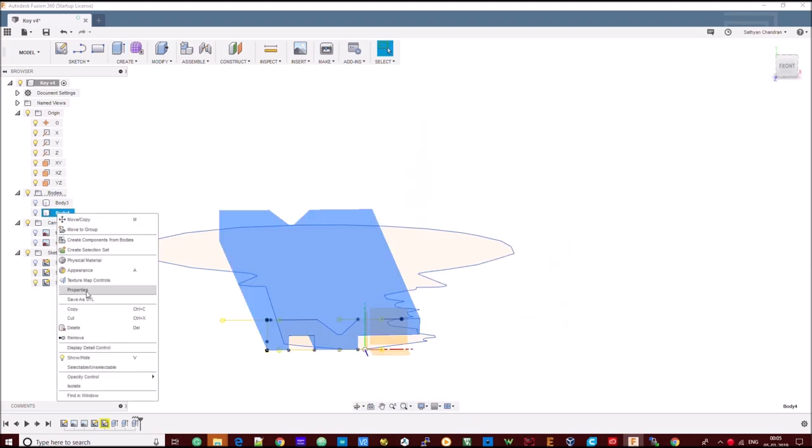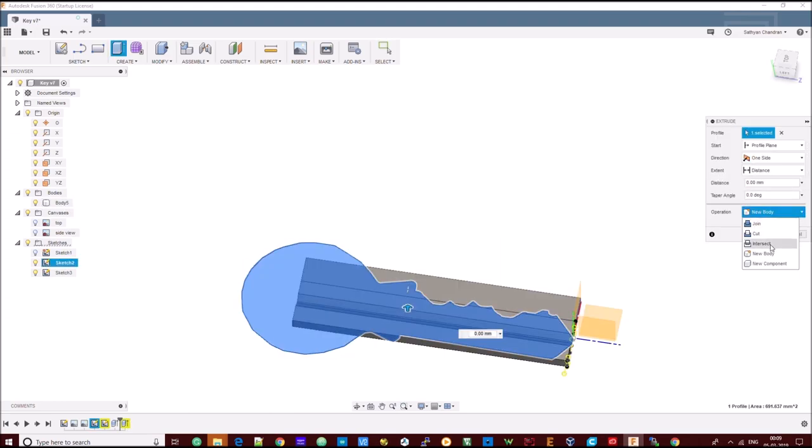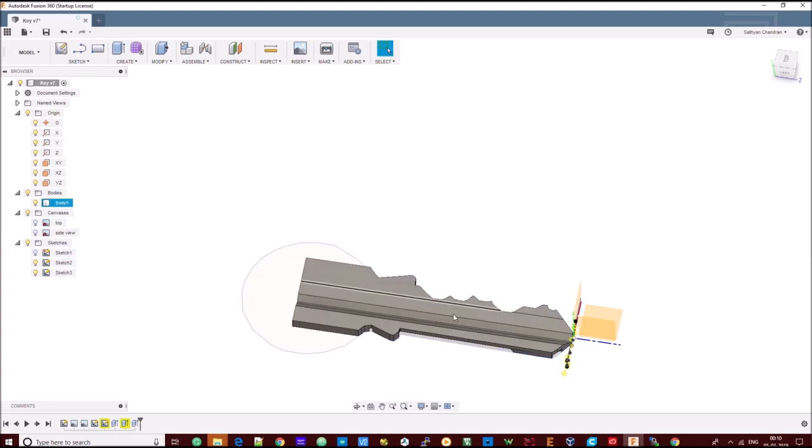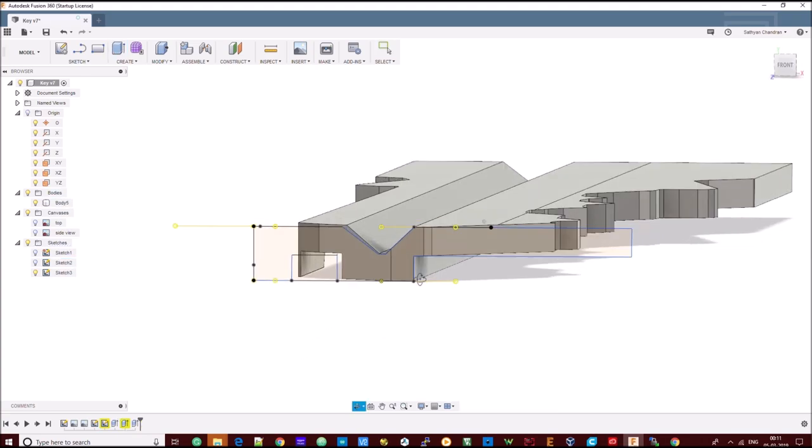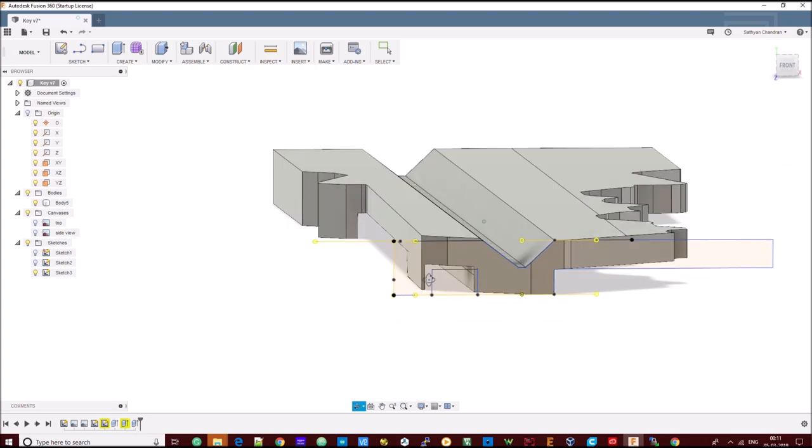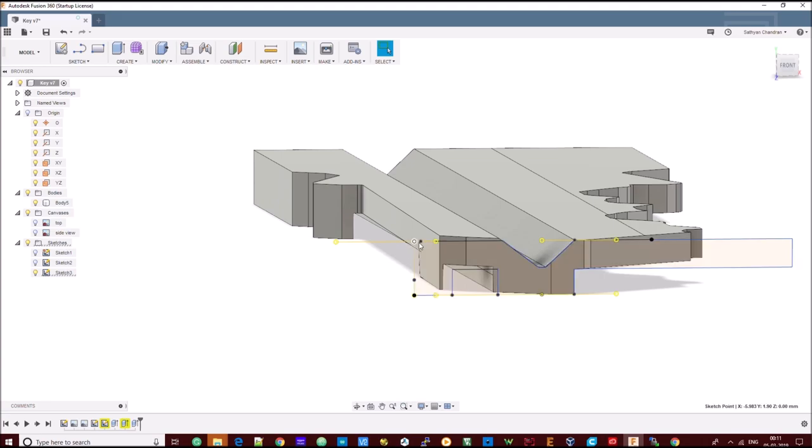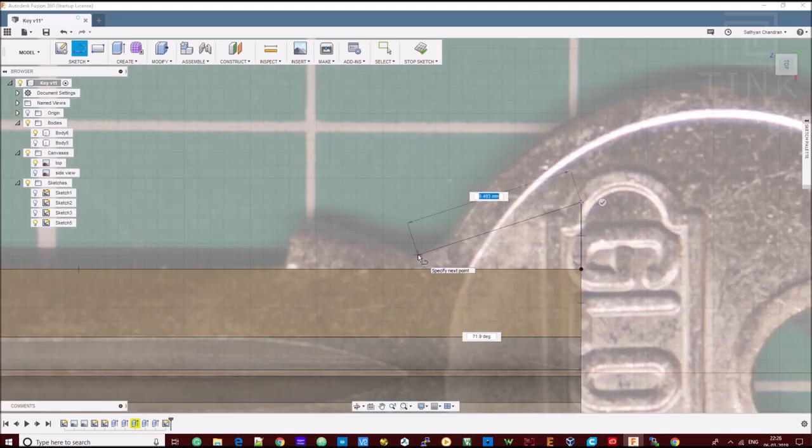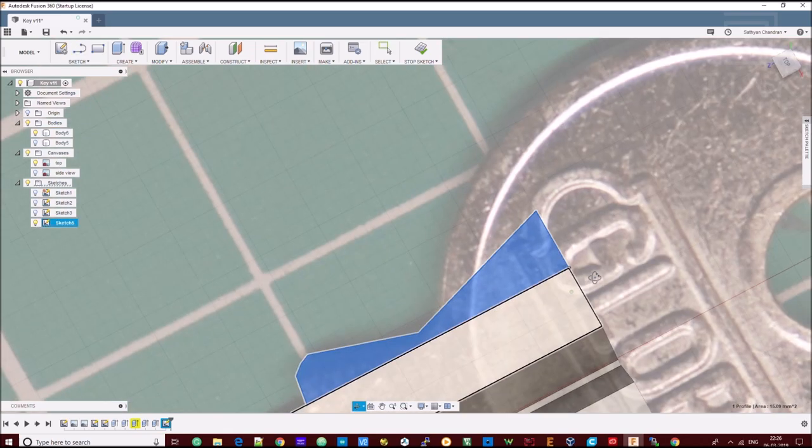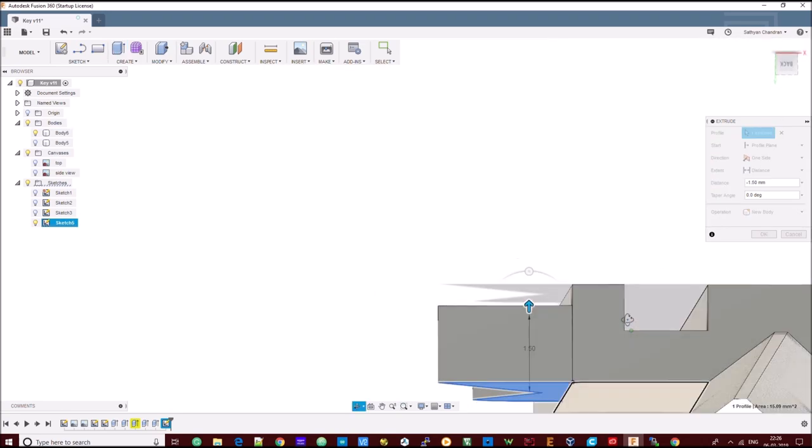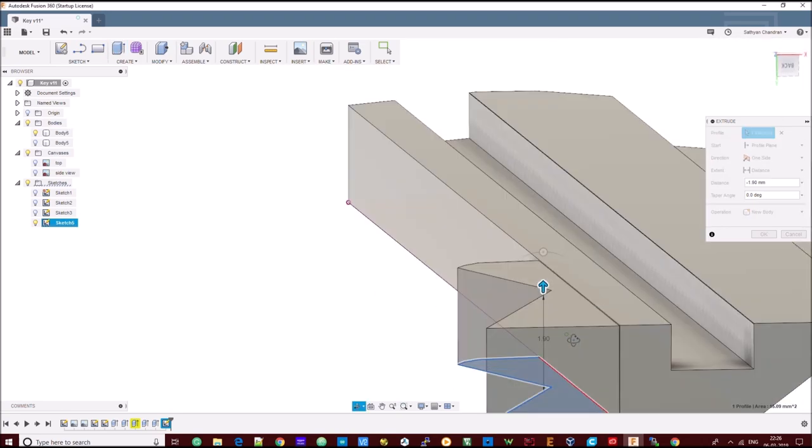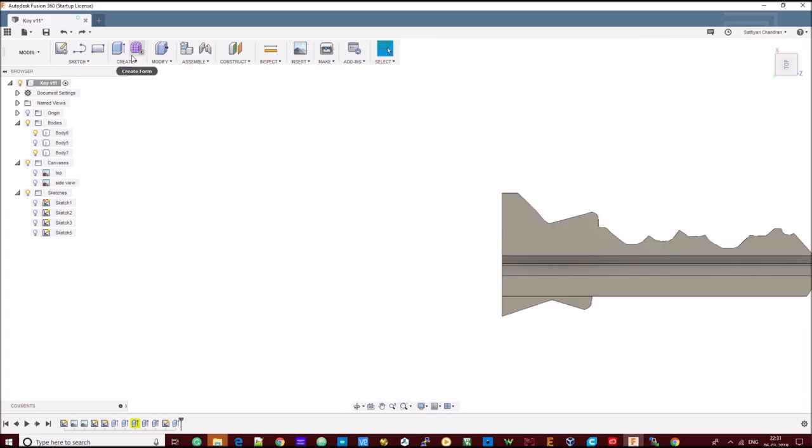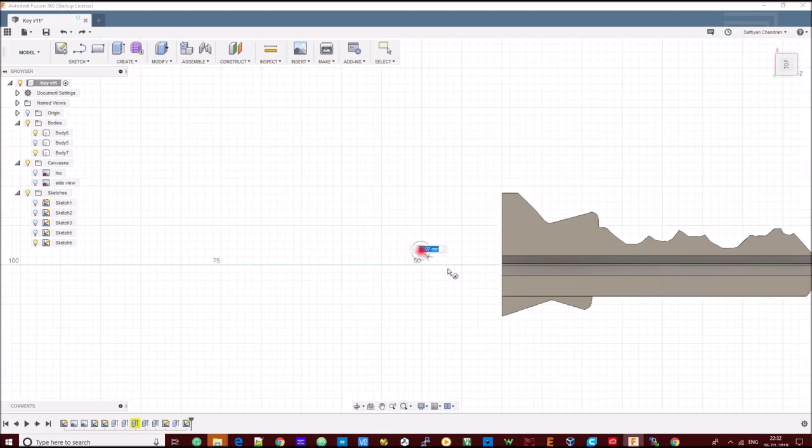We now need to extrude the top view in a similar way. For this, I am going to select the intersection and extrude. With this option, we can cut only the portion that we need. Some portions are missing from the key's side view. We will draw outlines for this separately and extrude it. We still don't have the head for this. If we need a head, we have to open a separate cylinder and draw the head portion and extrude it.